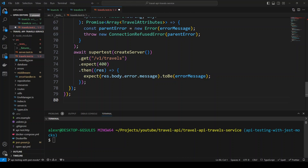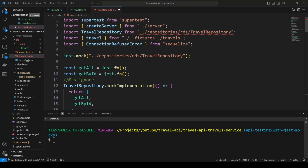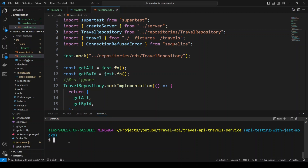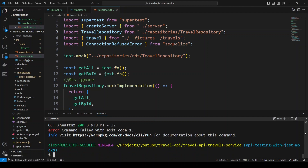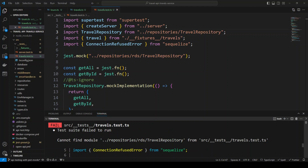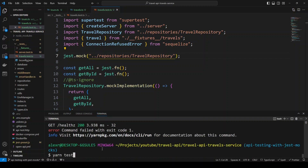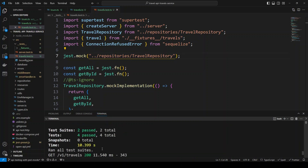Now let's check if the tests work. It looks like we have an error in our file — we're importing travel repository from 'rds/repositories' but we need to import it from just 'repositories'. Let's fix that path and also update the mock path where we had the wrong import. Let's delete 'rds' from both places, save, and run yarn test again. All tests have passed. We have two test suites — server.test.ts and travels.test.ts — with four tests total and all four passing.